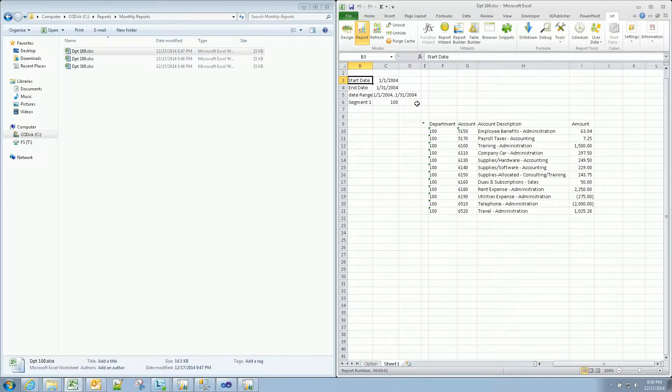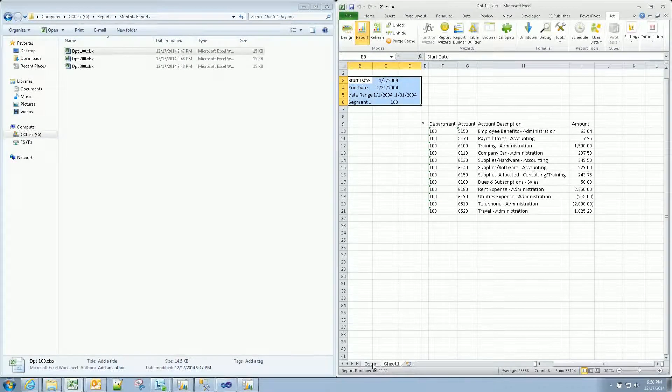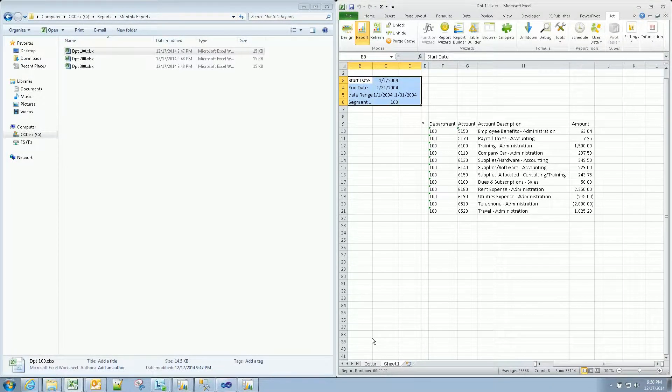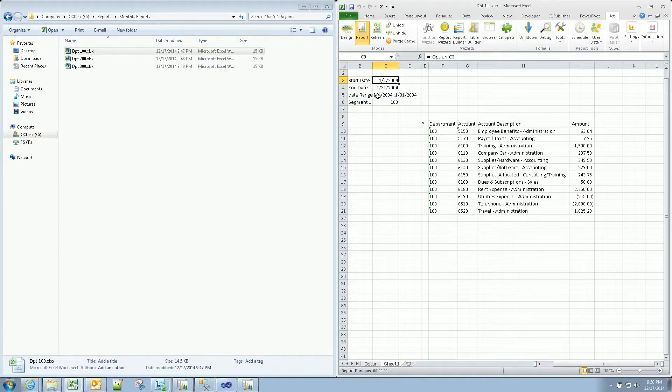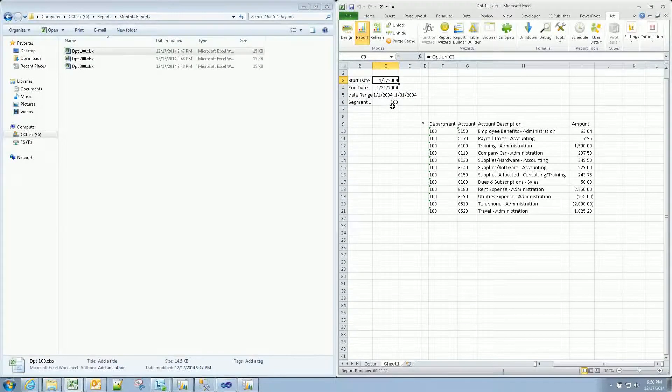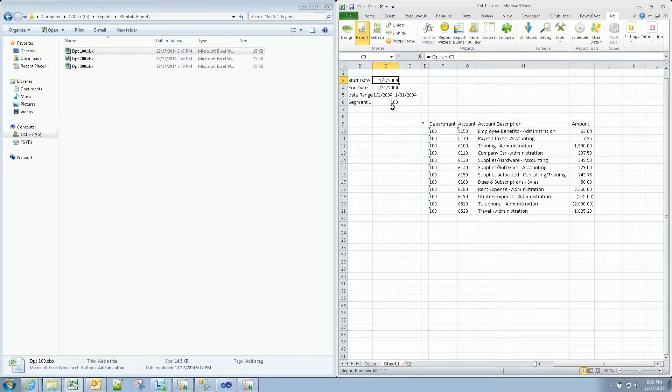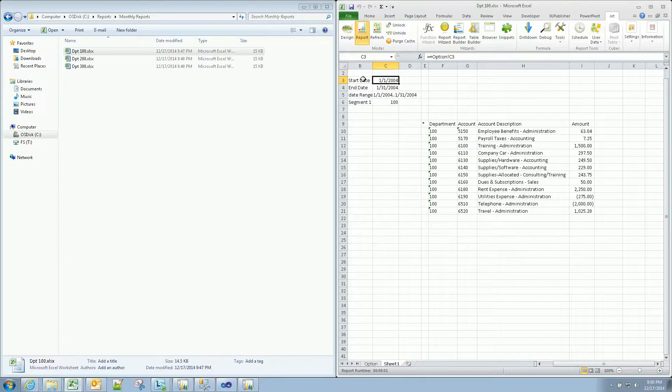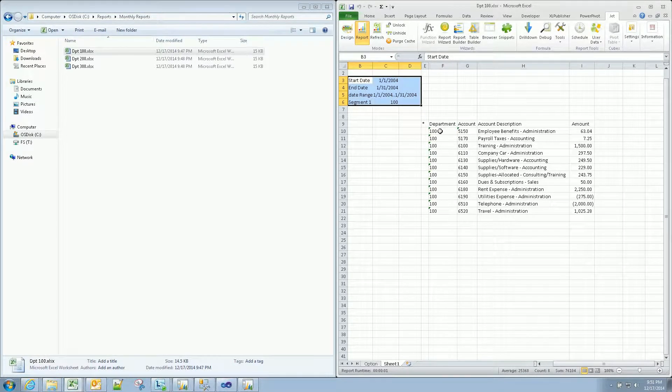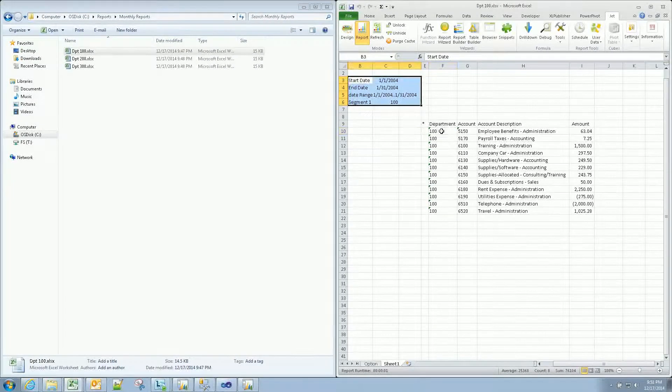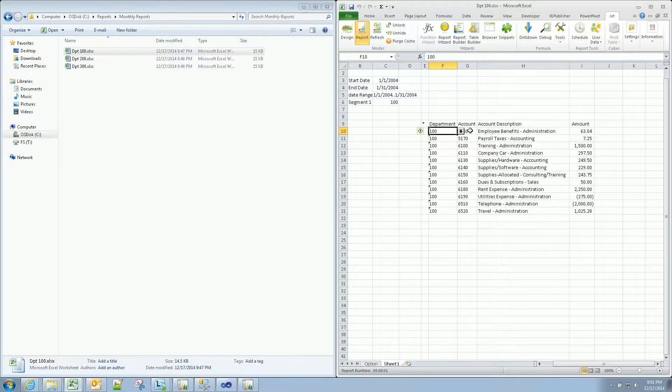This is your parameter section. The only one that we need to define for these reports is your starting date. The rest of it will flow or is predefined, so don't worry about the rest of it. But our parameter section here and then this is our actual report made by JET.